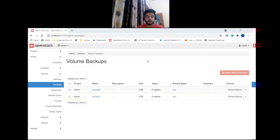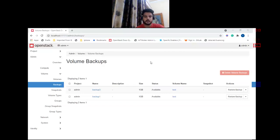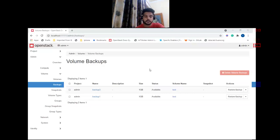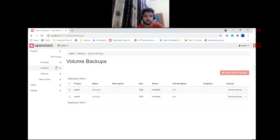The last feature in my list is setting a password for an instance while launching it. As the name suggests, this blueprint allows a user to set a password while launching an instance, so that the user can SSH into the instance using that password.